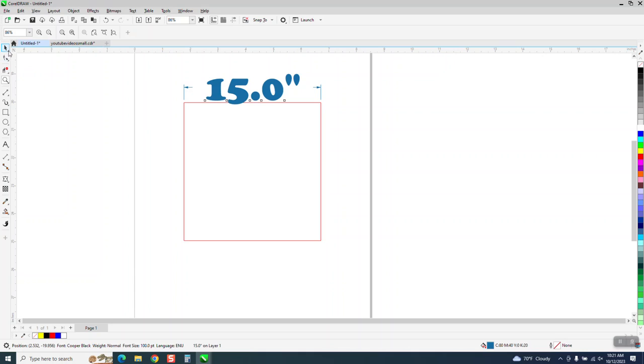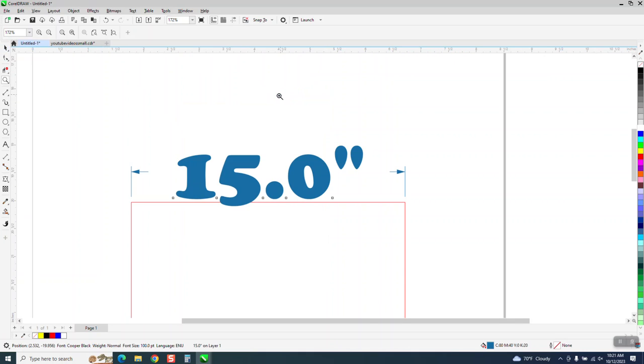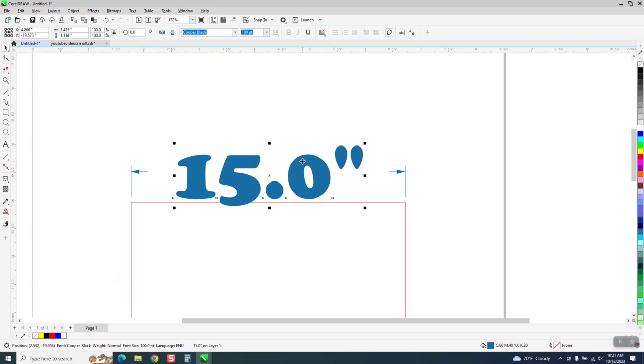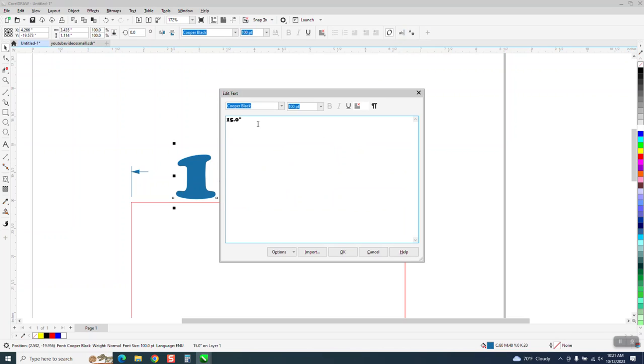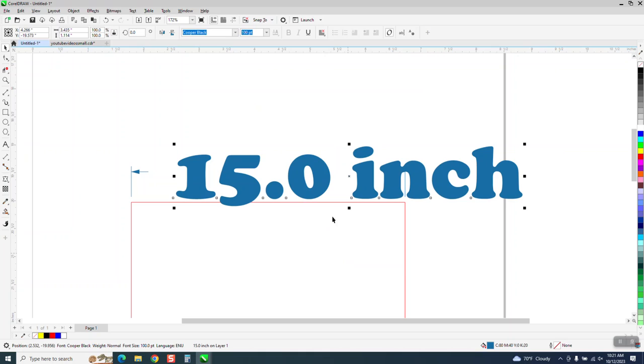But you can change that still if you want to change it some more. We've got the text selected, so instead of having those inch marks, we can write the word inch. And now we've got 15 inches.